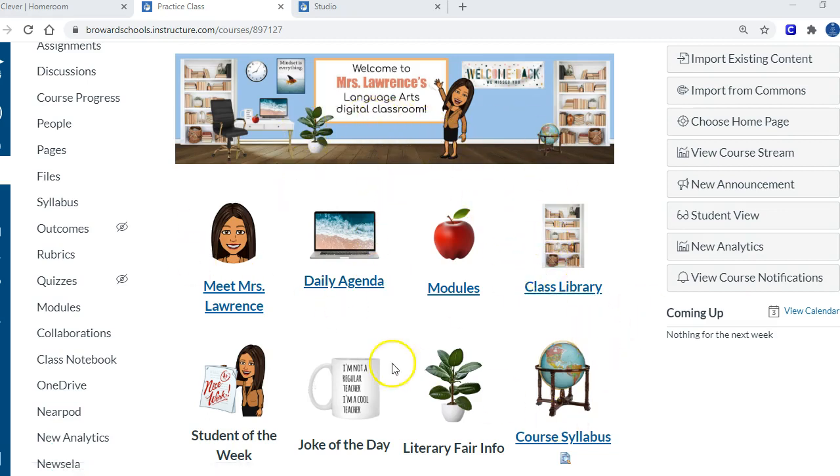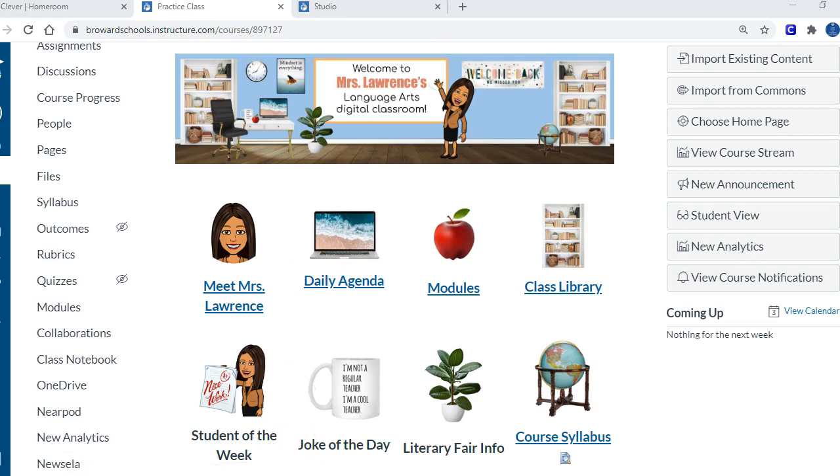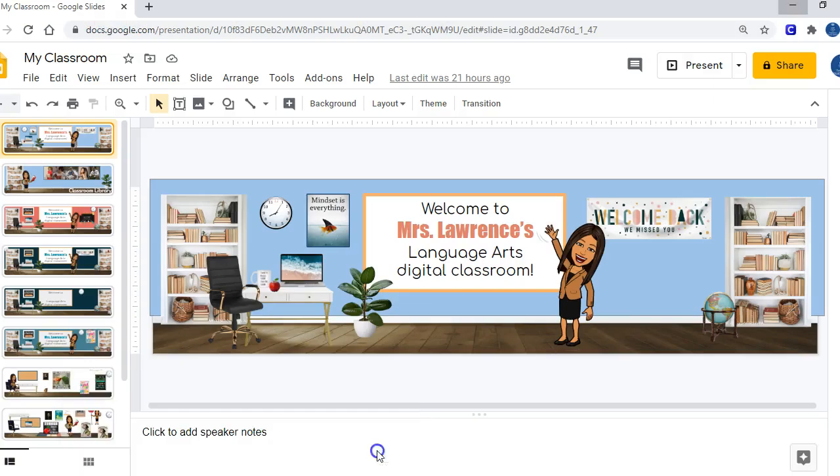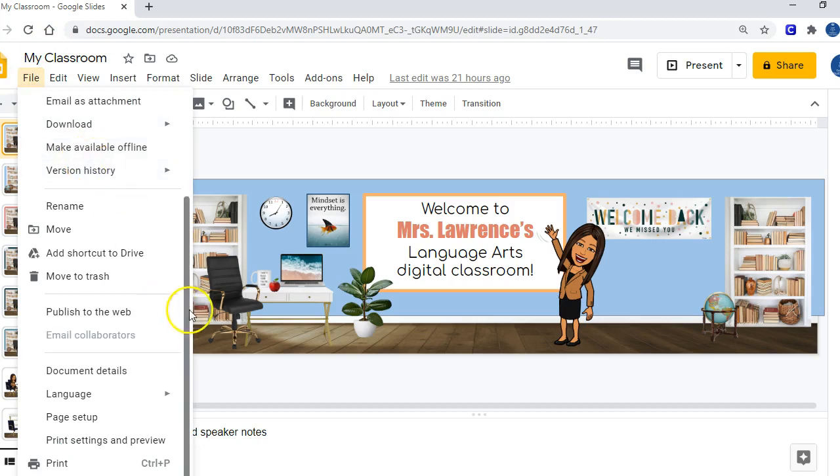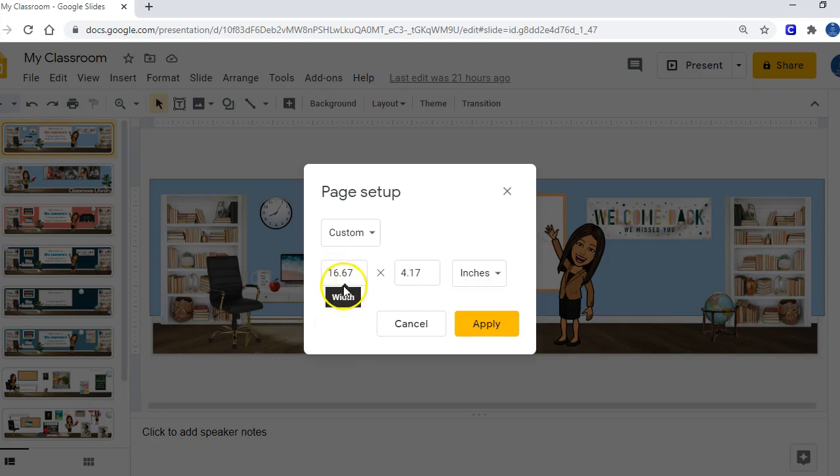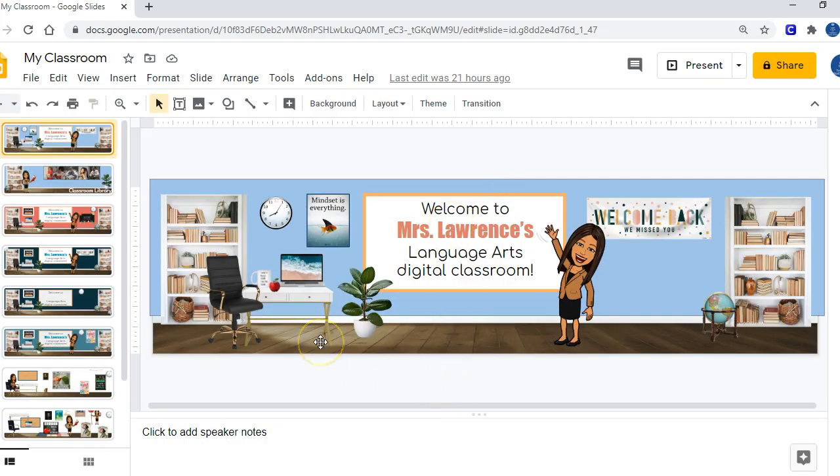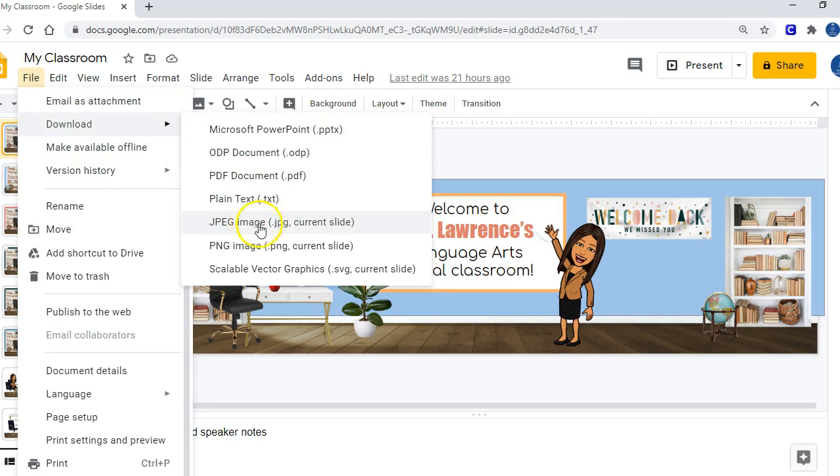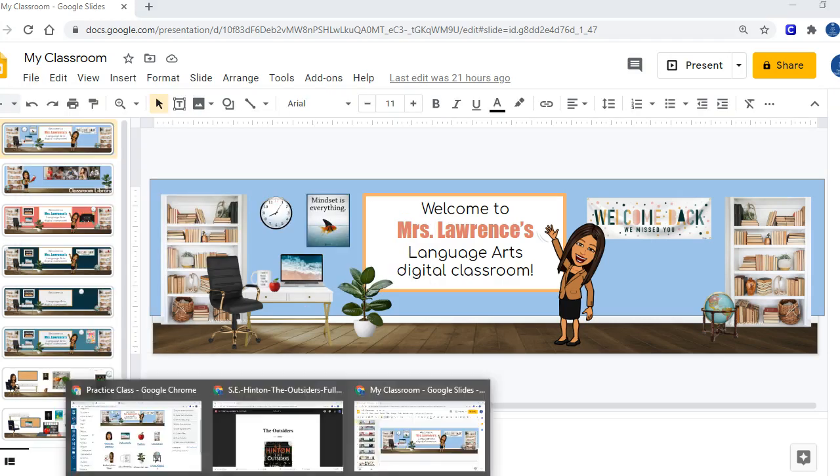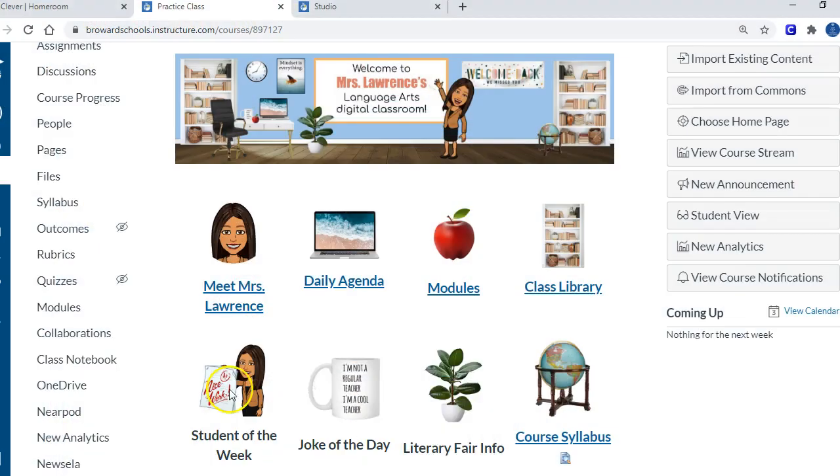To show you, I basically went into Google slides and I changed the dimensions. To do that, it's in file and then you scroll all the way down to the bottom and you choose page setup. Then you just change the dimensions to 16.67 by 4.17 and you choose apply. Then it will make your slide long and narrow like that. Then you would just file download it as a JPEG so that you have it as an image, and then you can bring that image into Canvas.